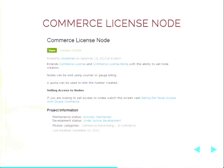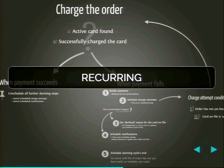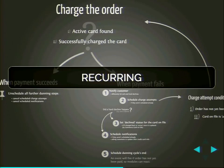Our final use case is Commerce License Node. This is for giving permission to create content. An example use case might be a classified ads website where you want to license the permission to create a single node that is the advert, and give that a limited life or charge on a regular basis for how long the user wants to keep that advert active.